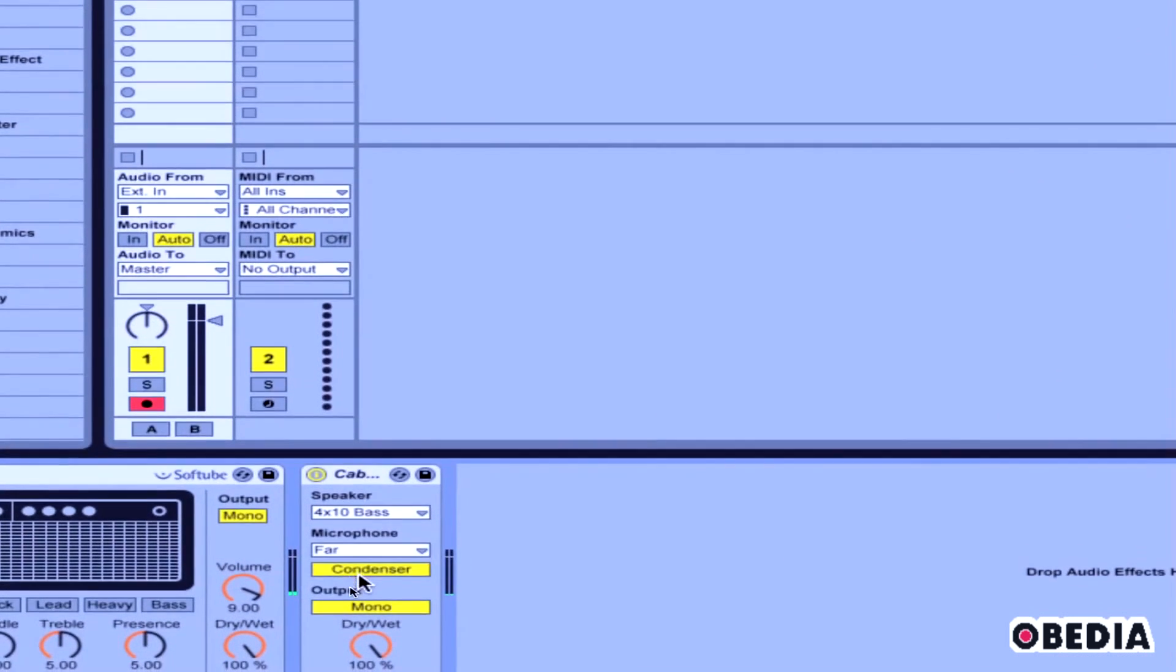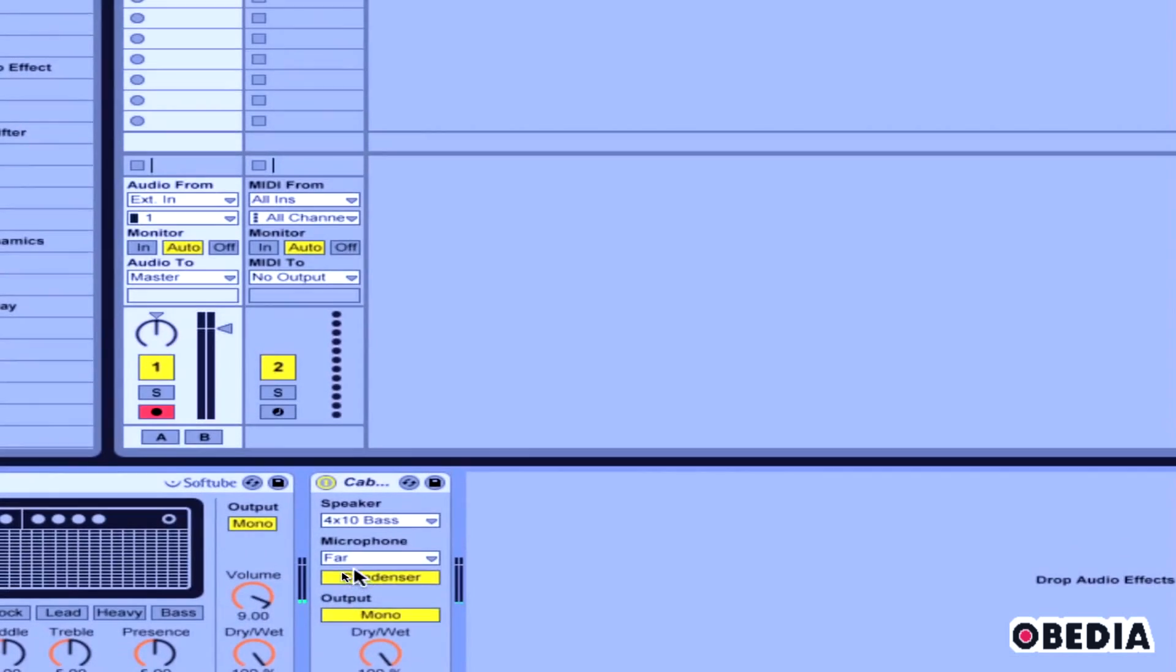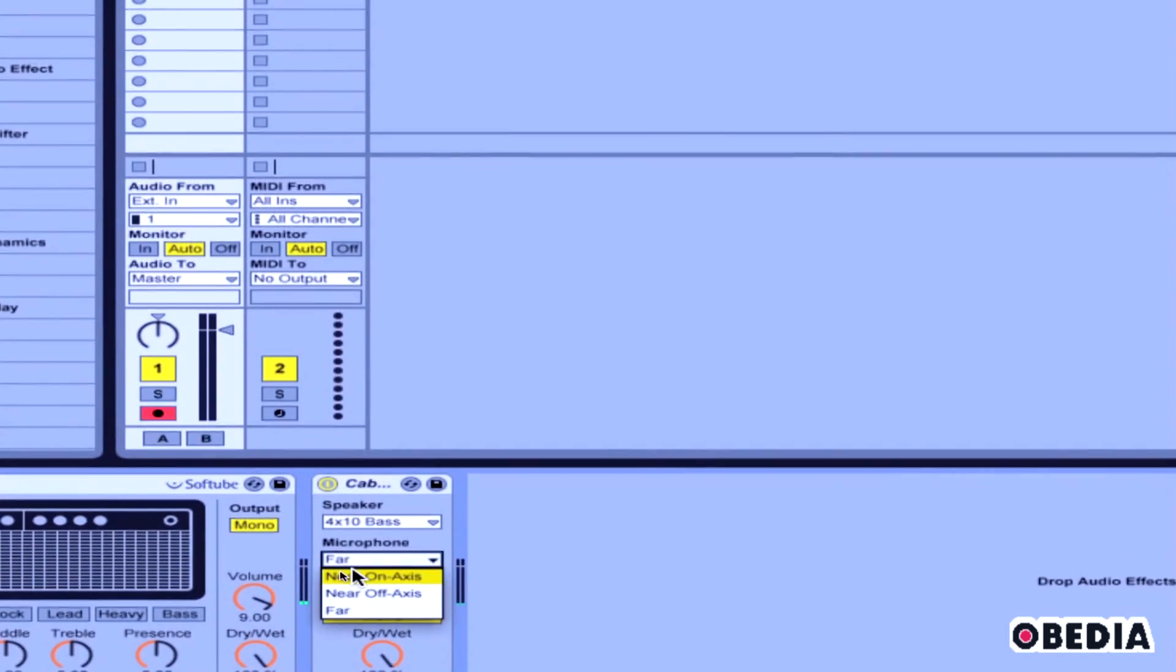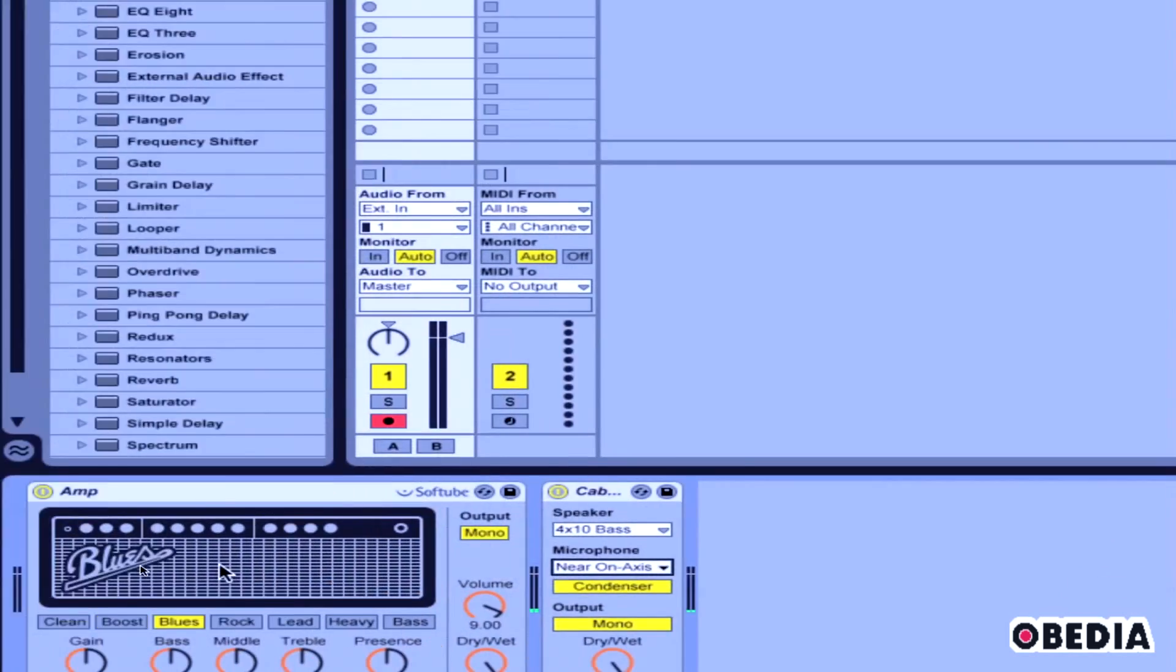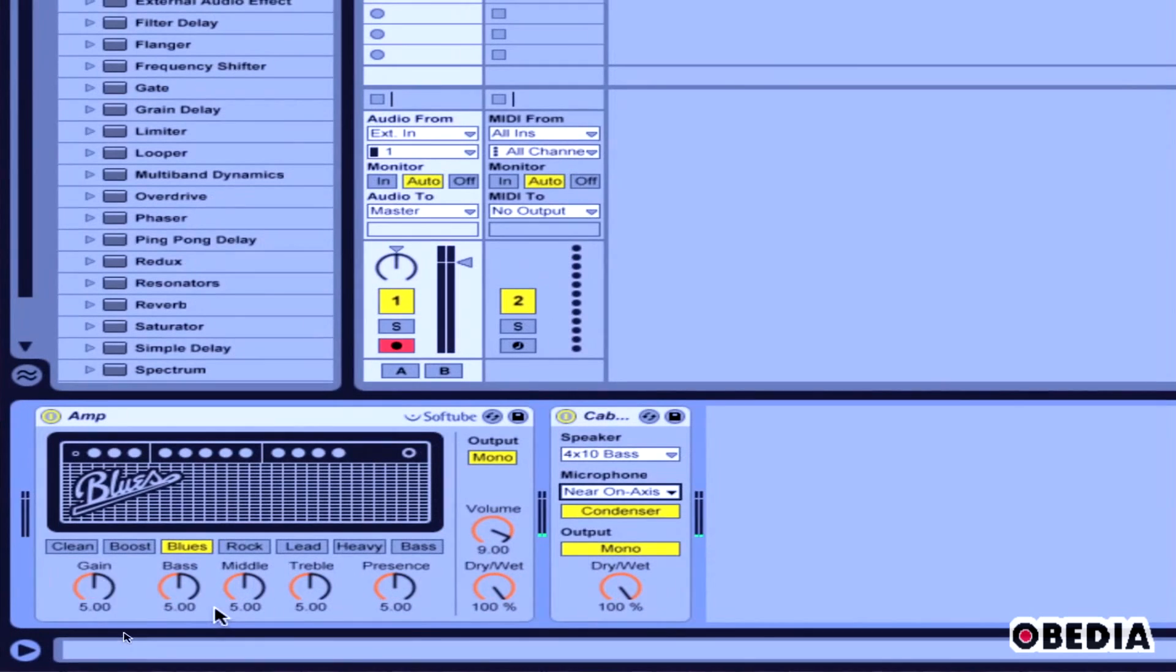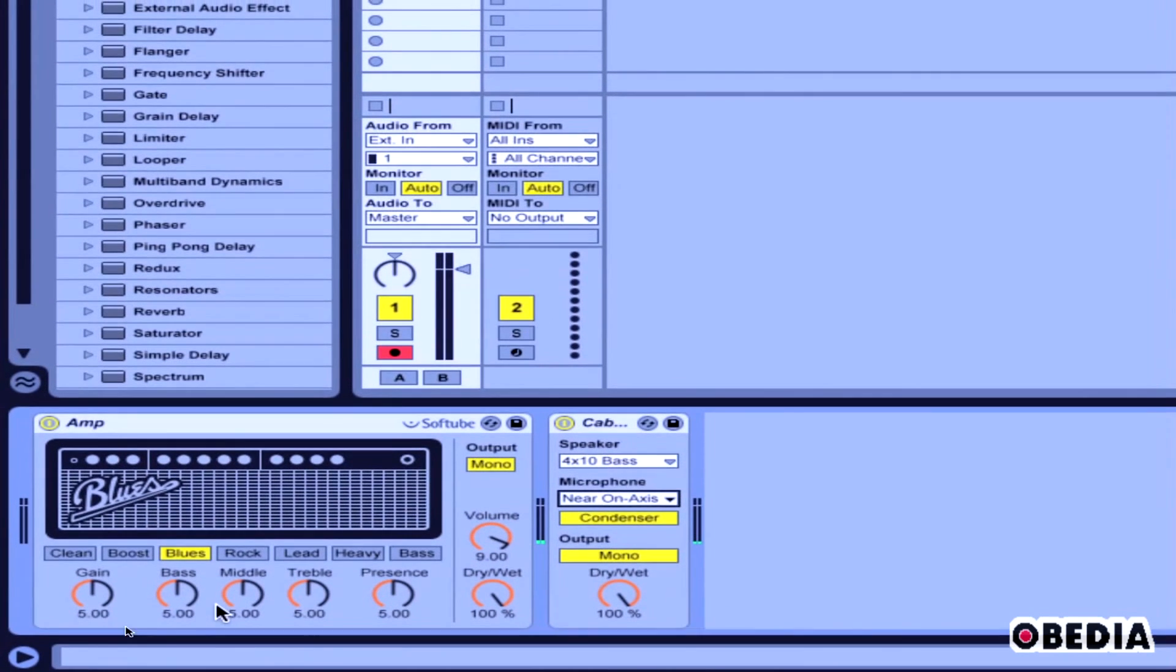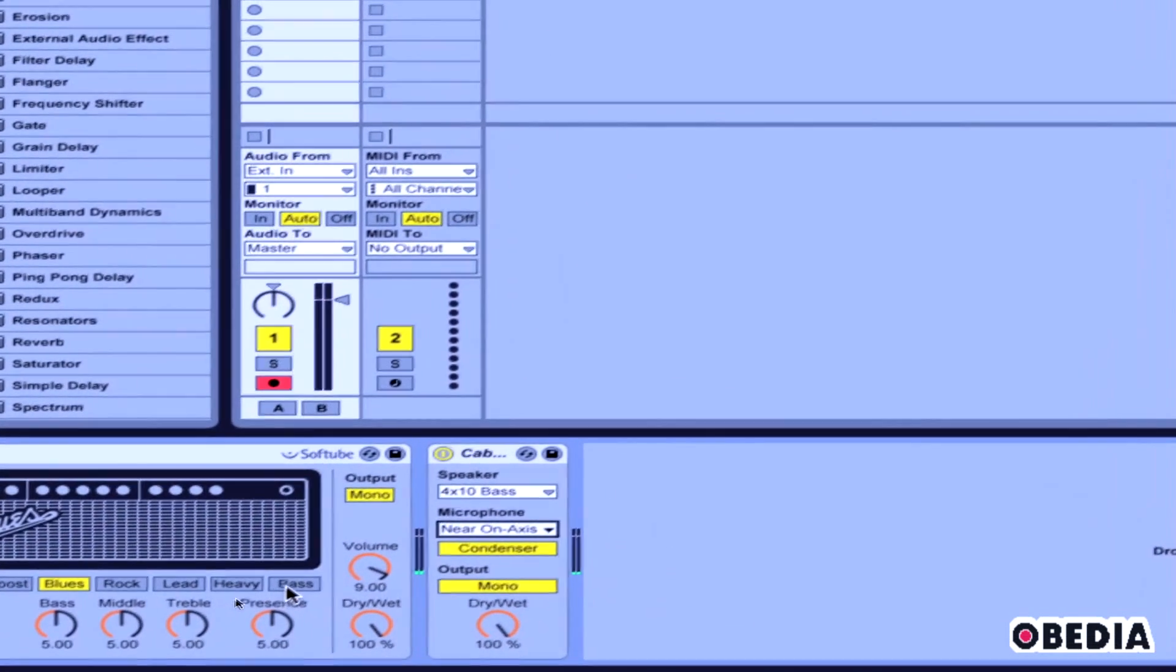I can also change the type of mic and the output. So I'm going to stick with a near on-axis mic.